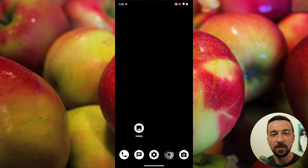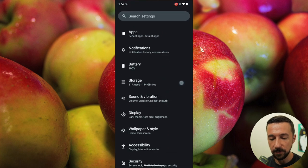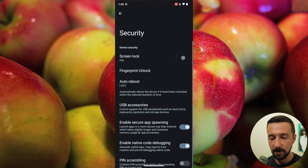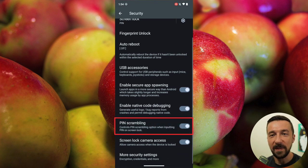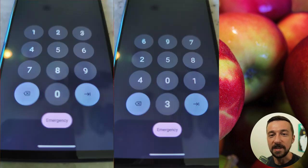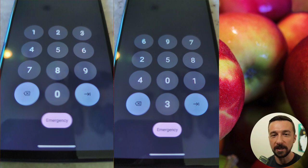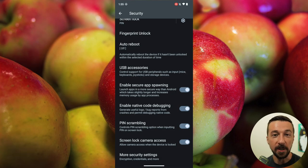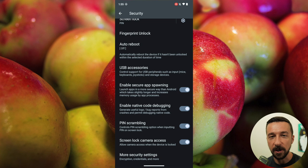If you aren't comfortable using biometric authentication, another useful feature is PIN scrambling. To access that, go into Settings, scroll down, Security, and PIN Scrambling — go ahead and enable that. What it does is scramble the PIN code layout on your lock screen every time you go to enter it. This means someone observing you can't determine your PIN code based on the physical location of your finger on the screen. While it's not guaranteed they can't determine your PIN code, it will make it much more difficult and hopefully deter them enough that they pick an easier target.